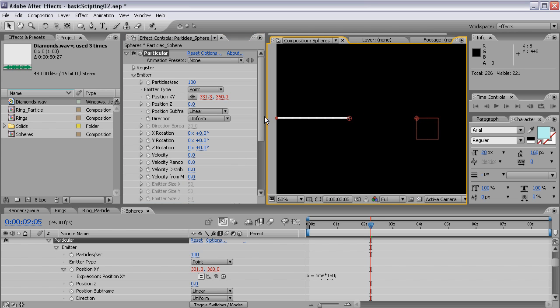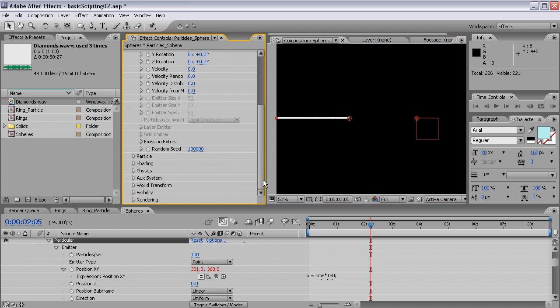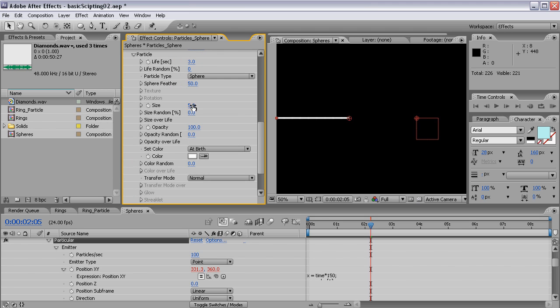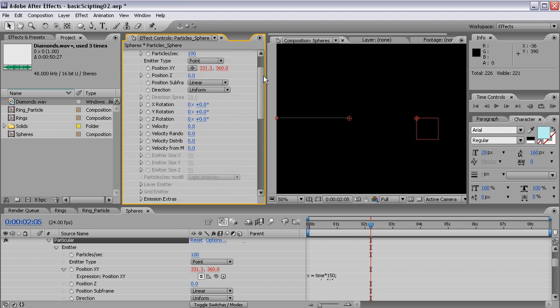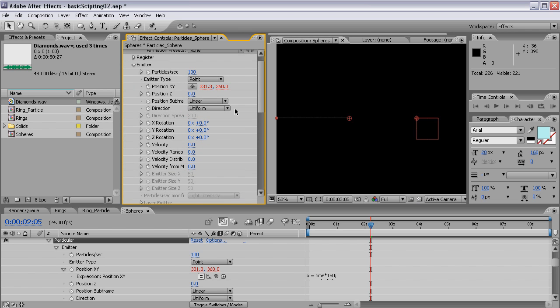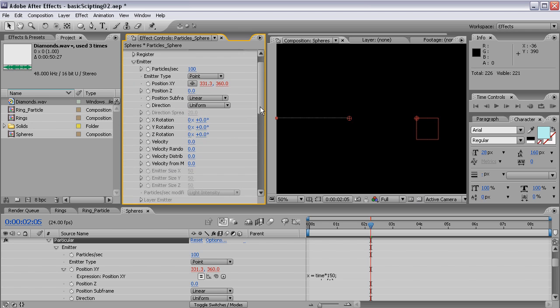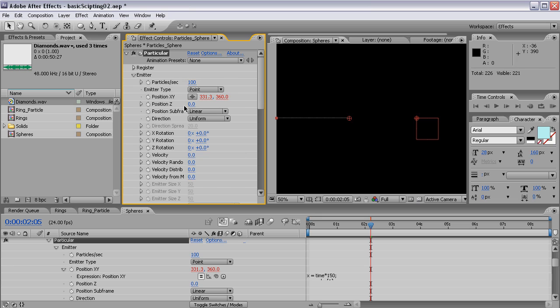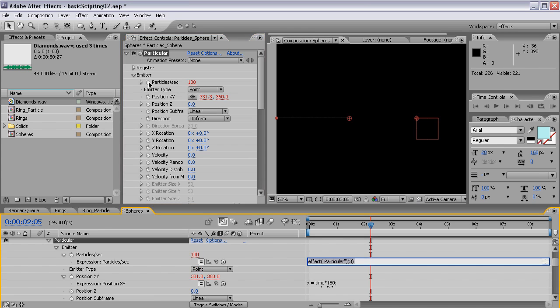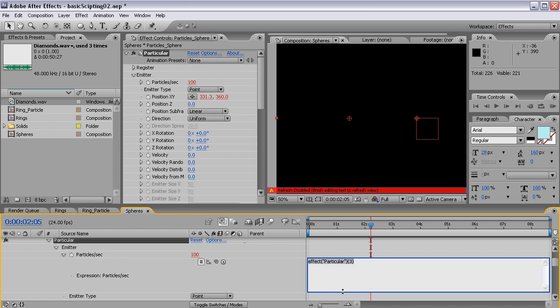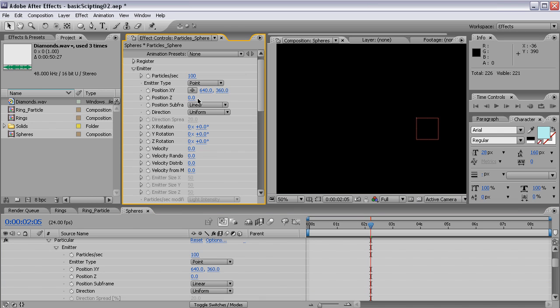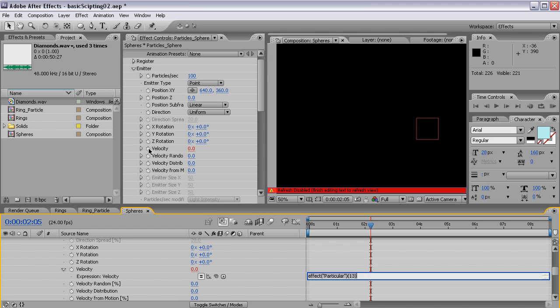So first, I'll go to the Emitter and I'm going to copy-paste this expression for the X position. Again, I want it to travel across the screen and the easiest way to do that without keyframes is this. It's traveling again, working fine. Again, turn down this velocity to zero and the particle size, turn that down to one, because we want to have really nice, smooth particles later on.